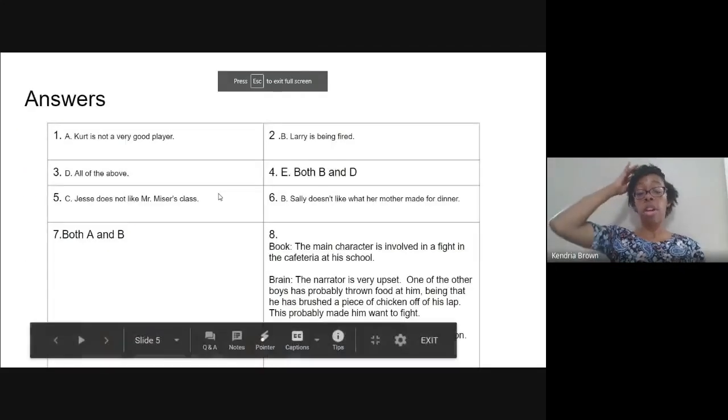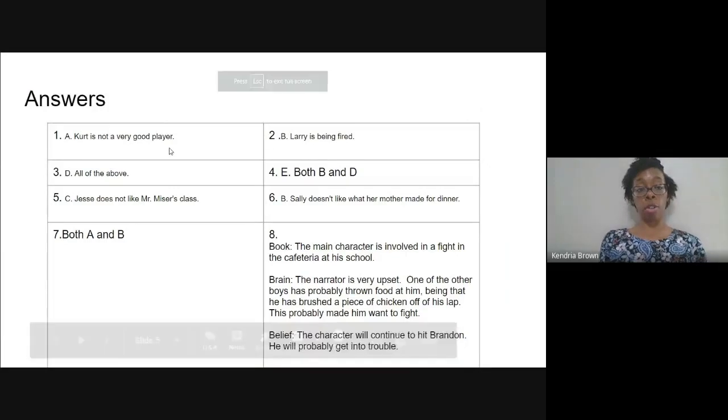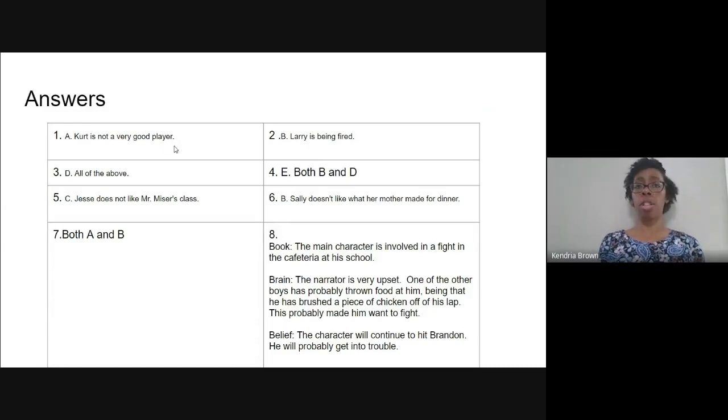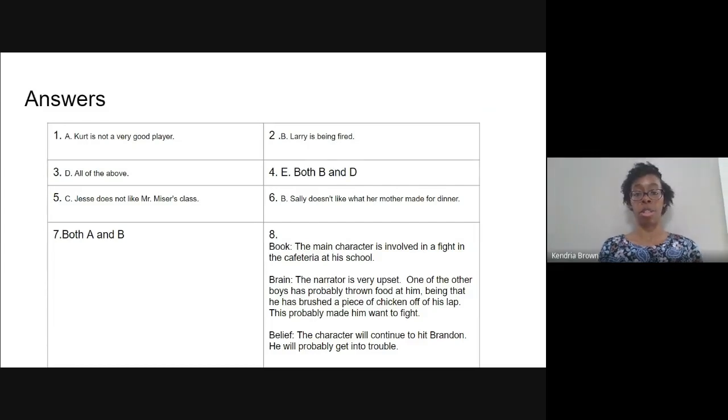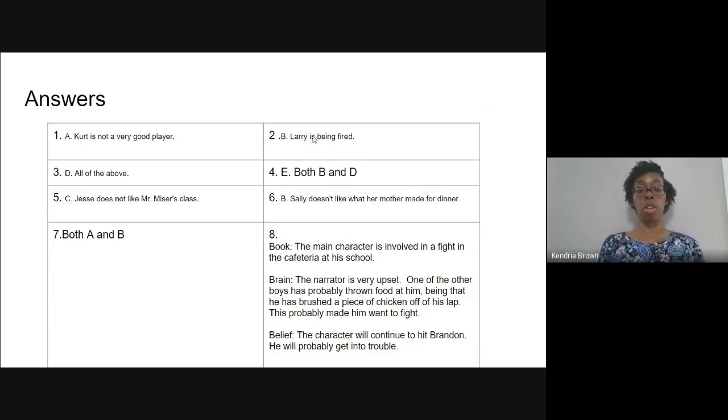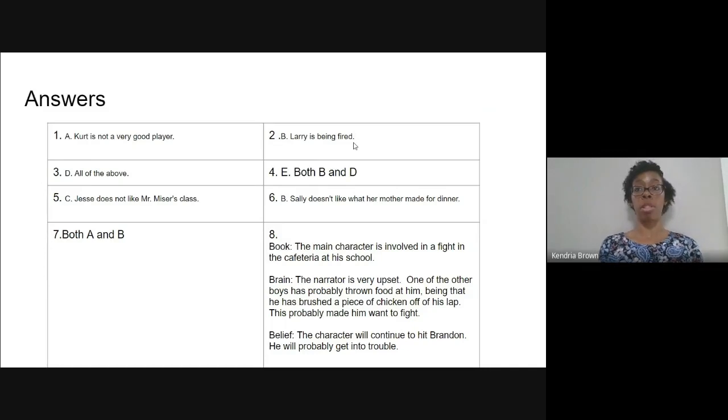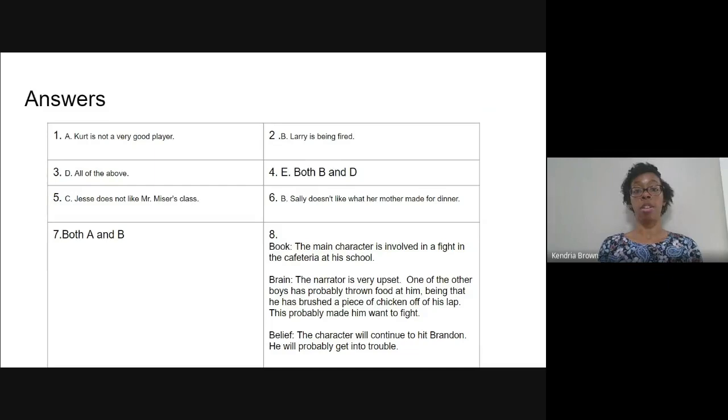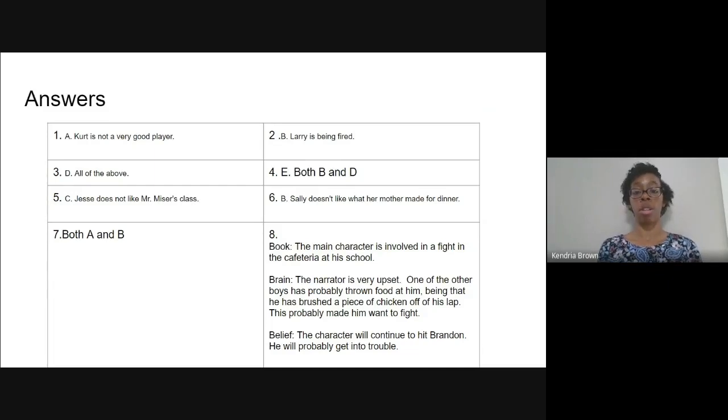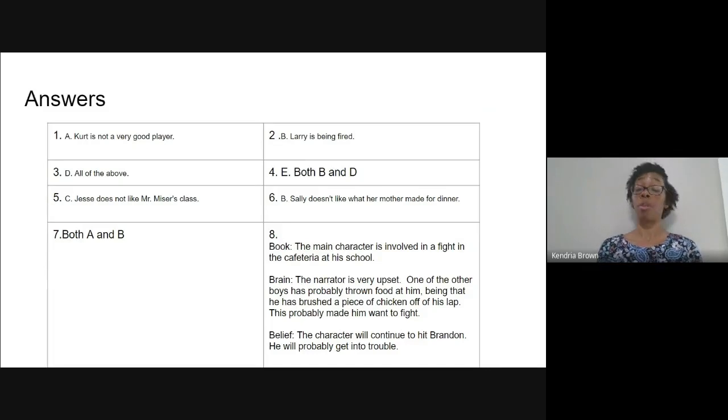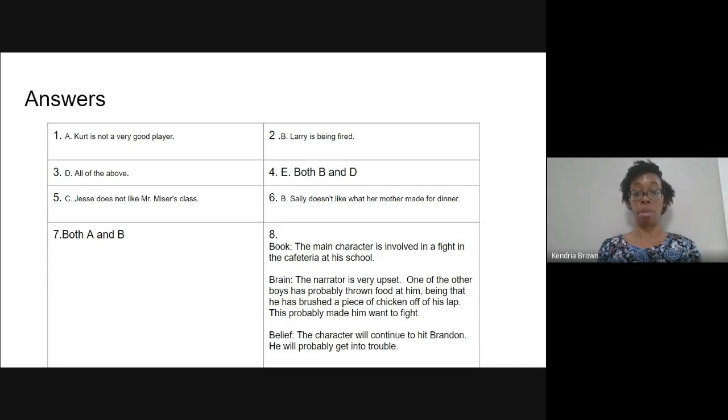These are the answers for the questions that we just read over. For number one, you should have gotten A. Kurt is not a very good player. They didn't mention what sport they were playing, but they did mention that he was chosen last. Number two, you should have chosen B. Larry is being fired. The boss pretty much told Larry that he was different and that his skills were not what they needed at the place of employment. Larry was not being promoted. He was being fired. It was the opposite of the other options.